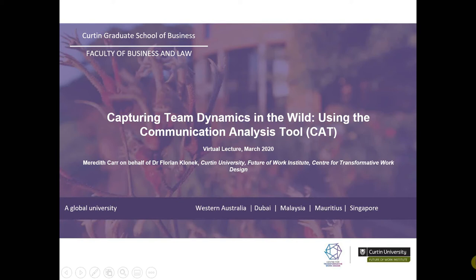Hello and welcome to today's virtual lecture entitled 'Capturing Team Dynamics in the Wild Using the Communication Analysis Tool,' the CAT. My name is Meredith Carr and I'm a Research Officer working at the Centre for Transformative Work Design, which is situated within Curtin University's Future of Work Institute. I'm presenting today on behalf of Dr. Florian Klonick, who is one of my supervisors here at the centre, as well as one of the principal developers of the CAT.